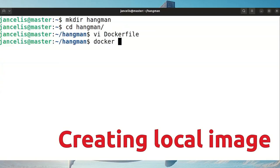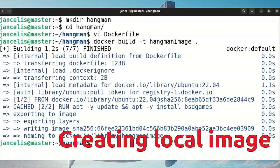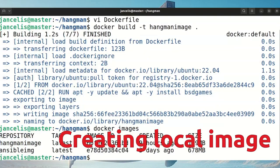The next thing I do is build the image: docker build, and I will tag it with the name hangman-image using the Dockerfile from the current directory. It will get Ubuntu and install the extra package. When I look at the list of images you'll see the hangman image is there.